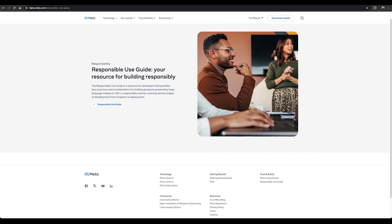Also check out our Responsible Use Guide that provides developers with recommended best practices and considerations for building products powered by LLMs.